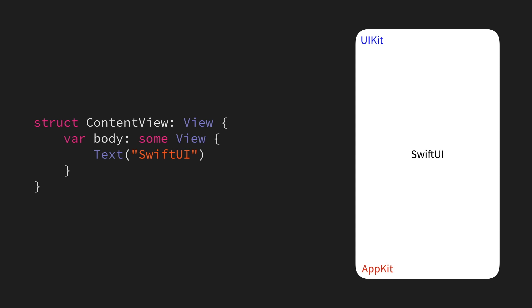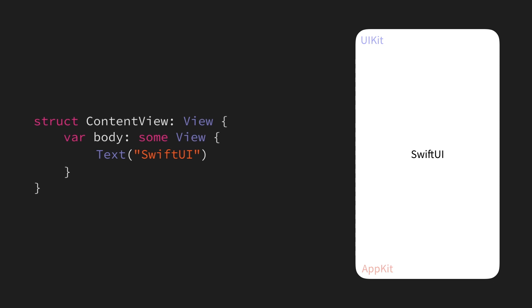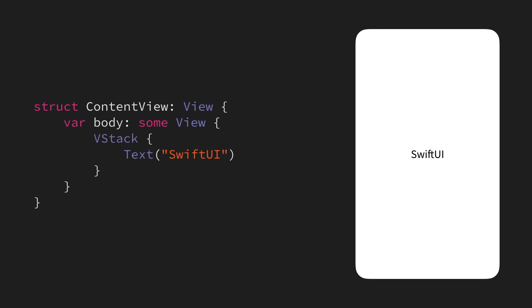And then, we can use stacks to customize how that layout is performed. For example, we can wrap this text within a VStack, which arranges all of its child views vertically along the Y-axis. Now, simply wrapping our text within a VStack doesn't actually move it on the screen at all, since a stack will by default occupy the same space as its child views will.